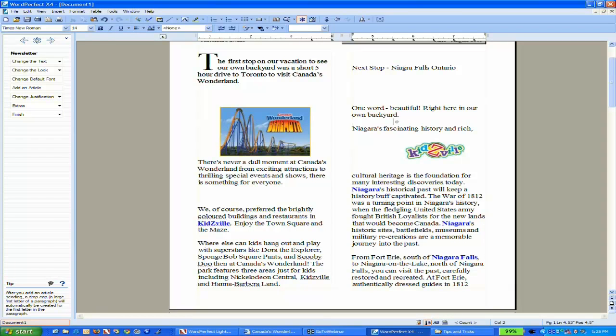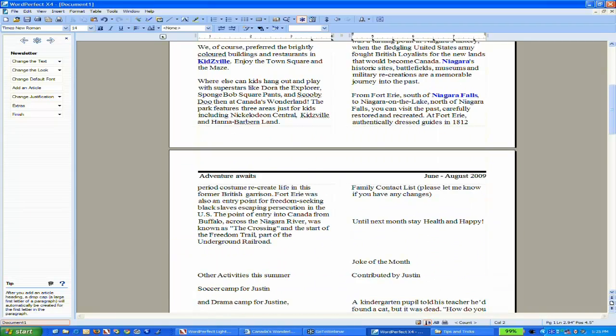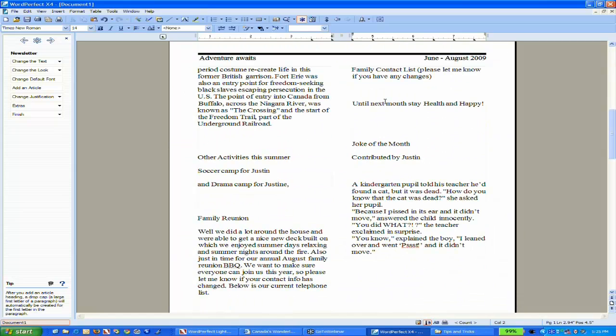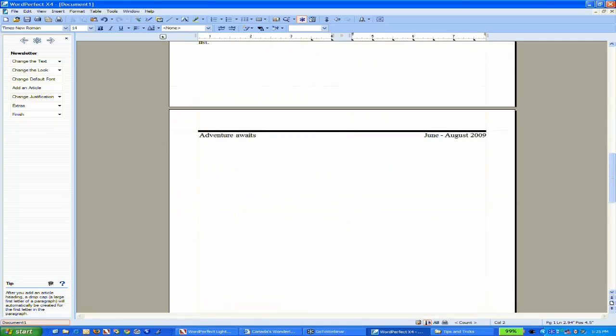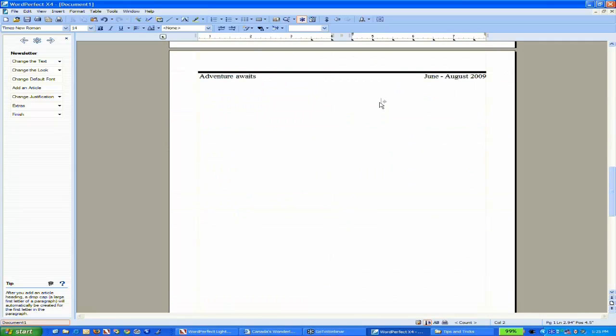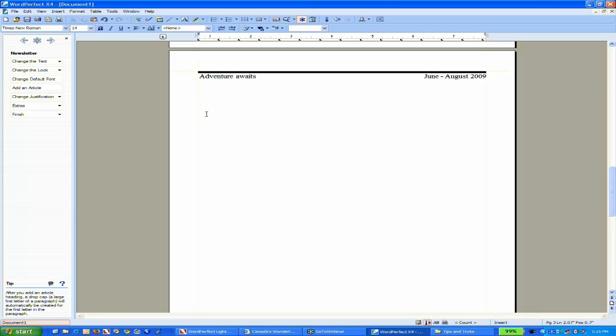What I want to do is add more content to this newsletter so we can work with additional features. I'm going to talk about tools, specifically a table tool. I'll click down here on my third page to get away from the columns.